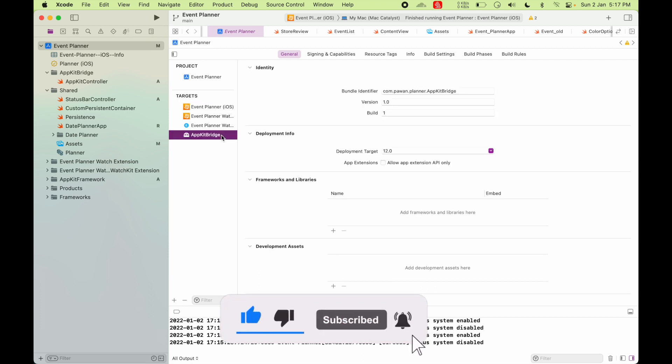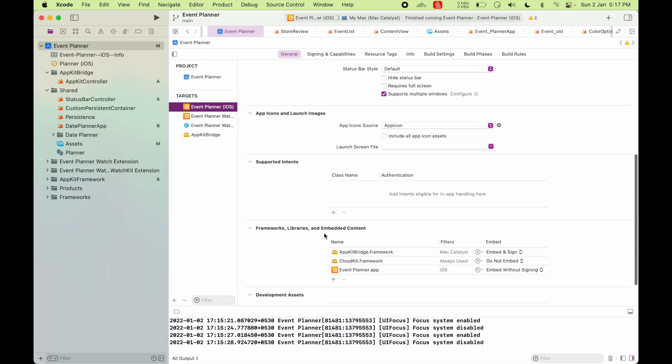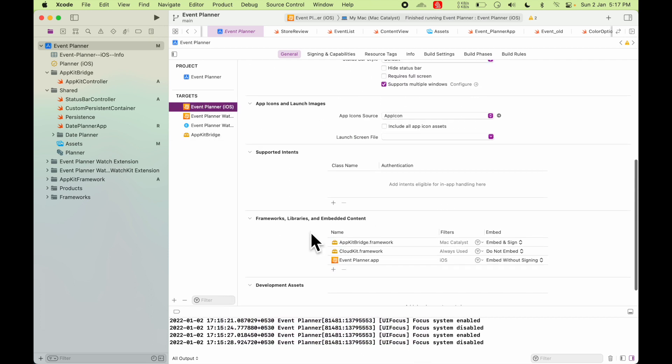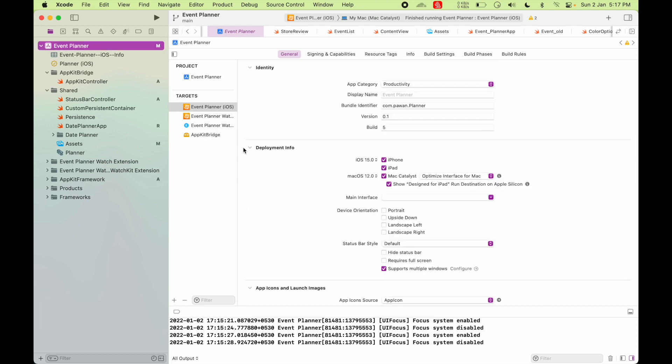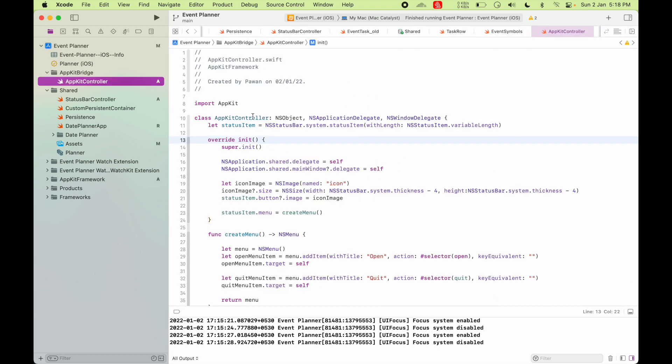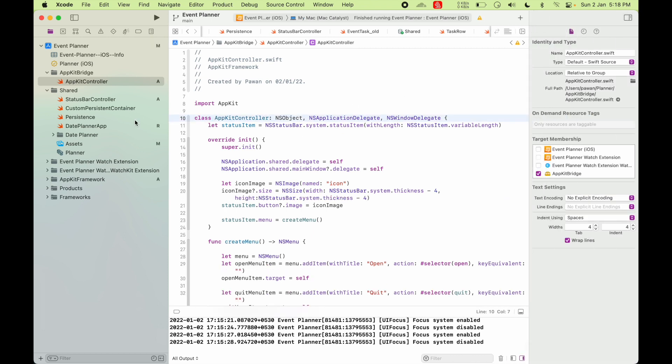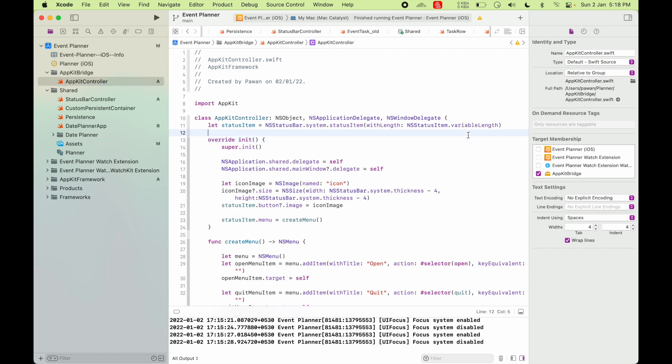And once you have this target and you have set up your Catalyst target to use this framework under Mac Catalyst, then you move on to create an AppKit controller class. You can name this class anything, just that whenever you make this file, make sure that you add this file to the AppKit Bridge target.